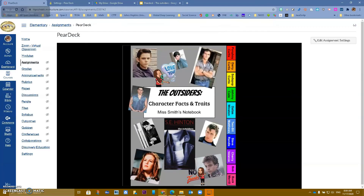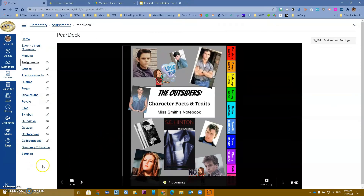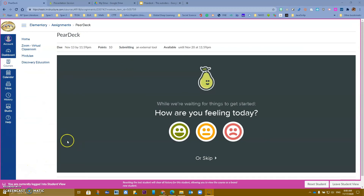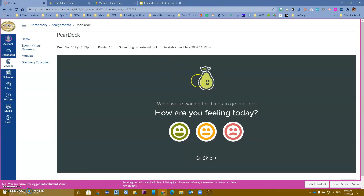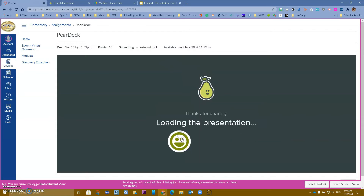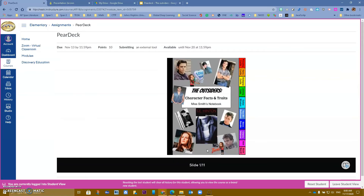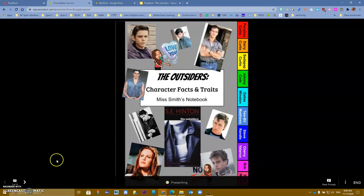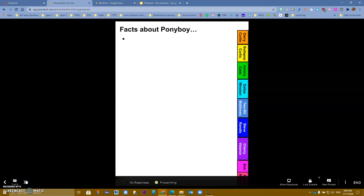Now I want you to see it from a student's perspective. As a student, the first question they get is 'How are you feeling?' — that's because I turned on Classroom Climate in my Pear Deck account. They can skip it or respond. The presentation then loads, and students get the Immersive Reader button because I turned that on.